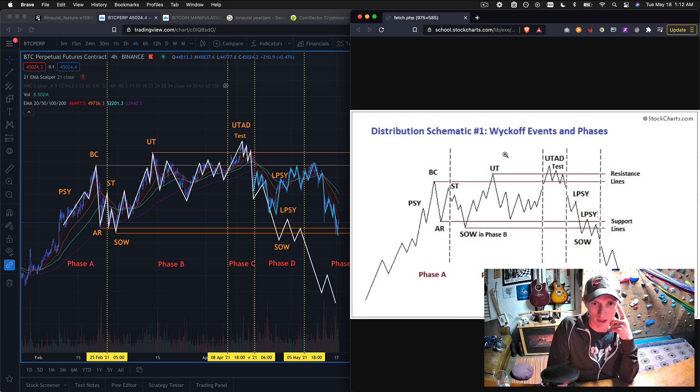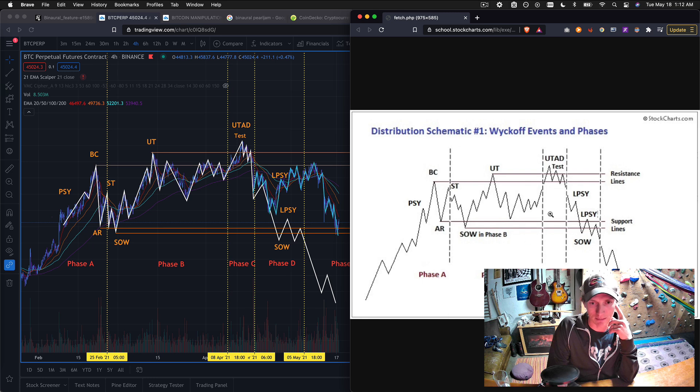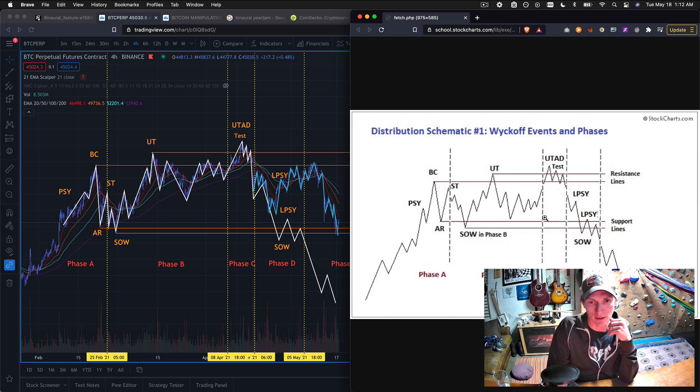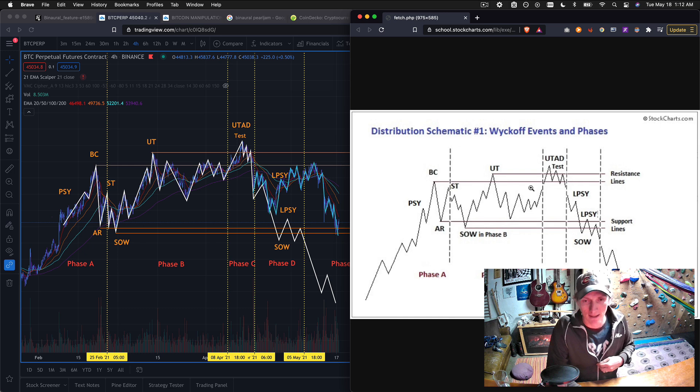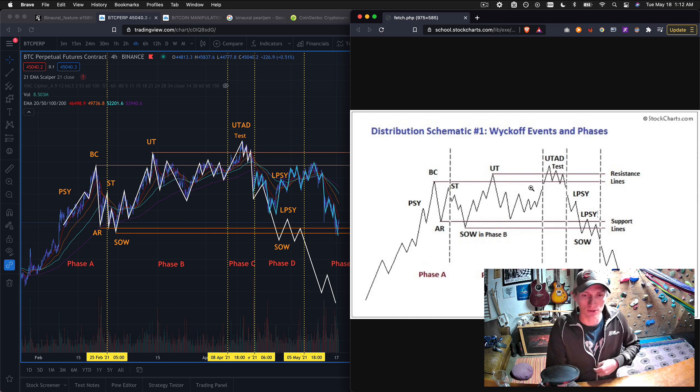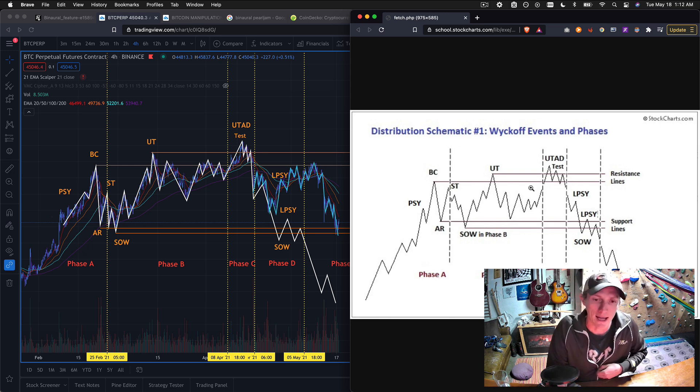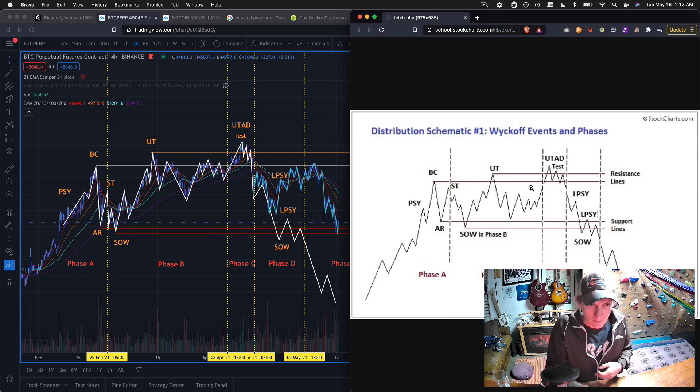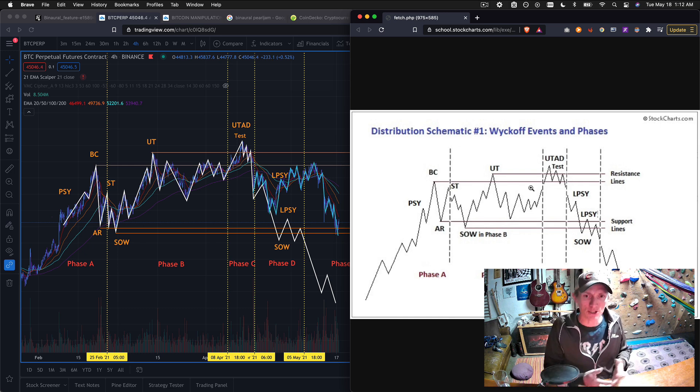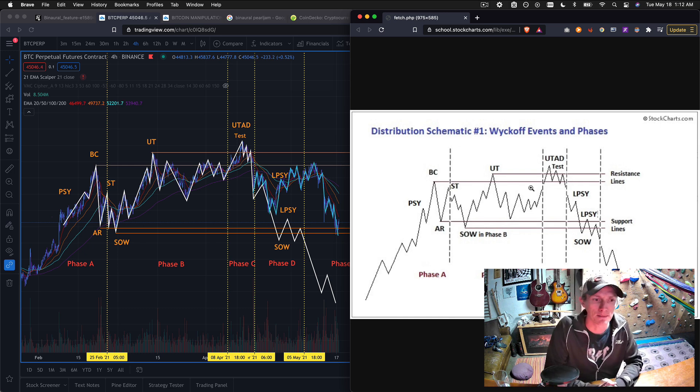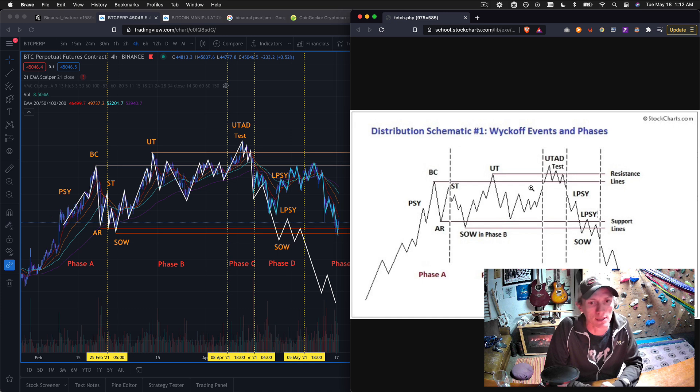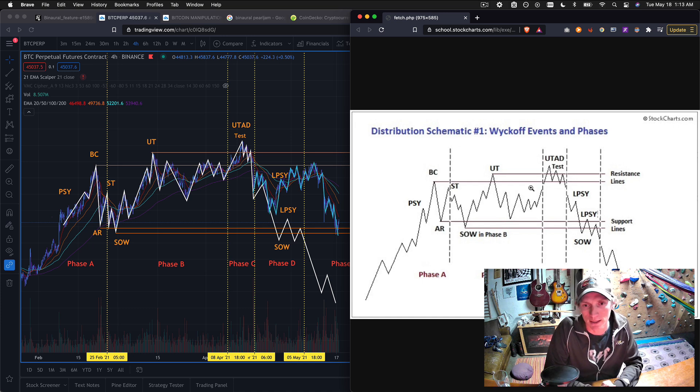It really breaks down move for move why this Wyckoff distribution is so successful at taking something, marking it up, exhausting that demand and then driving the price back down while the same interests are able to reaccumulate and resell multiple times those assets. But the big question and the question that I've been grappling with is well why didn't it drop at the end? Why didn't it drop like a stone?